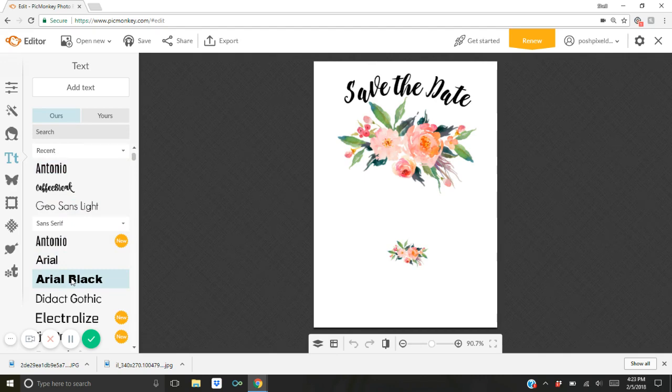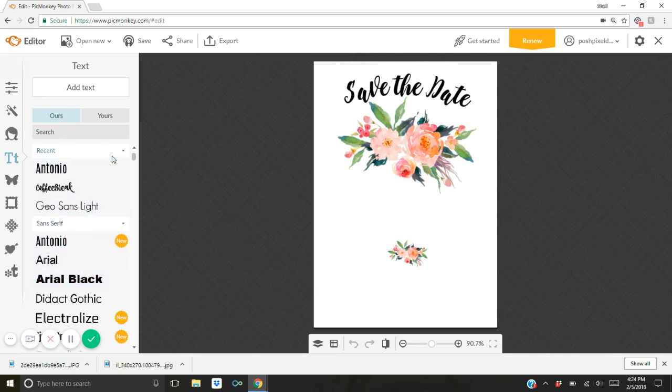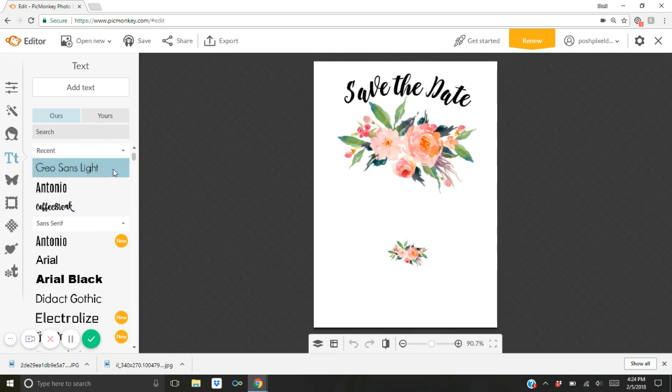You can use the paid version if you want. I've never found it necessary. For templates like these, the free version is just perfectly fine so it works out great. Or if you have a font, a really pretty font that you want to use that you have in mind already on your computer, you would click here on yours and it would bring up the fonts that you have available on your computer.